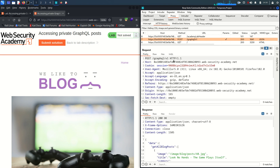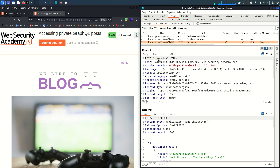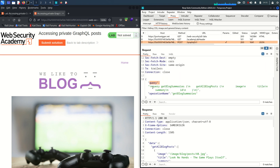Whatever request or data they call, all those requests go to one single endpoint — unlike REST API. In REST API, for different data sets you need different endpoints like /employee, /product, /blog. But in GraphQL, all requests go to this one endpoint: /graphql/v1. As you can see, this query is 'getAllBlogPost' calling image, title, summary, and id, with the operation name 'getBlockSummary'.